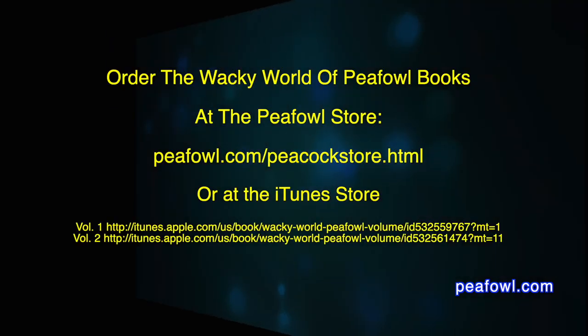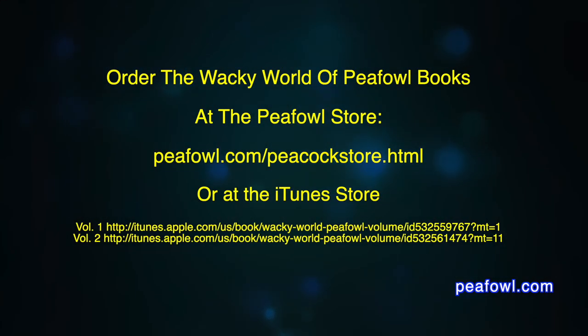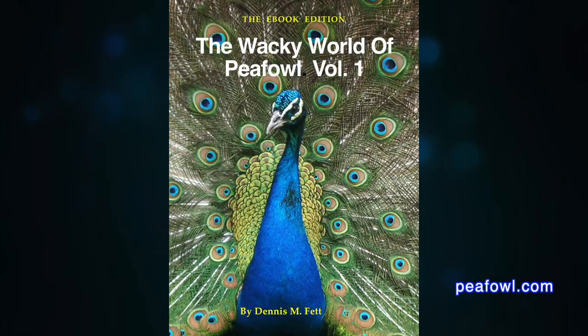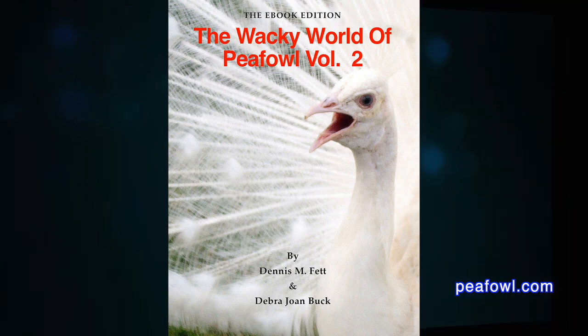And it proved to me that weather can affect peacocks and peahens. Thanks for viewing. Order the Wacky World of Peafowl books at peafowl.com.